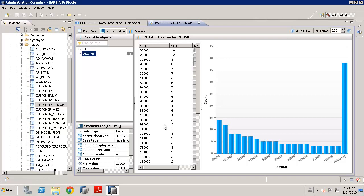However, that involves you understanding and knowing how you want to group your data. The binning capability within HANA and the Predictive Analysis Library takes a more statistical approach. It does effectively the same thing, but allows you to make those groups based on what's actually found in the data.